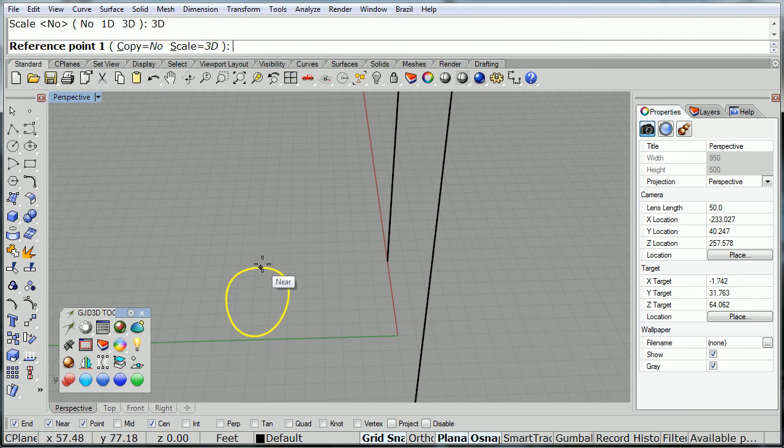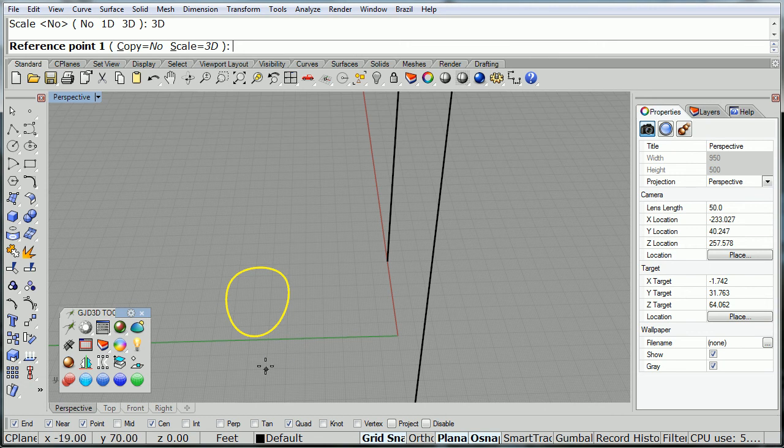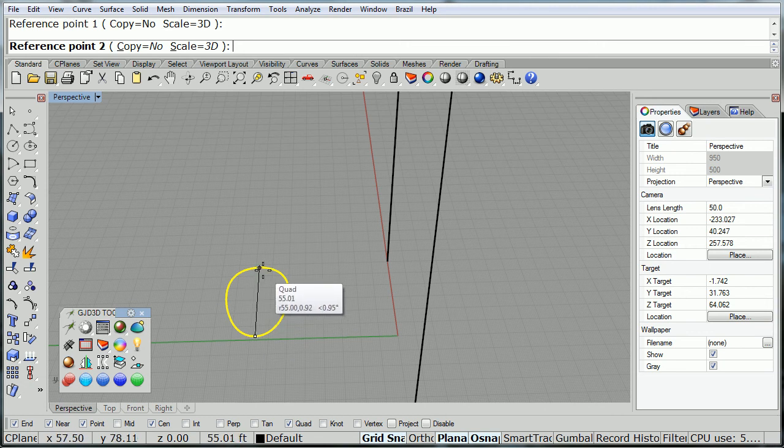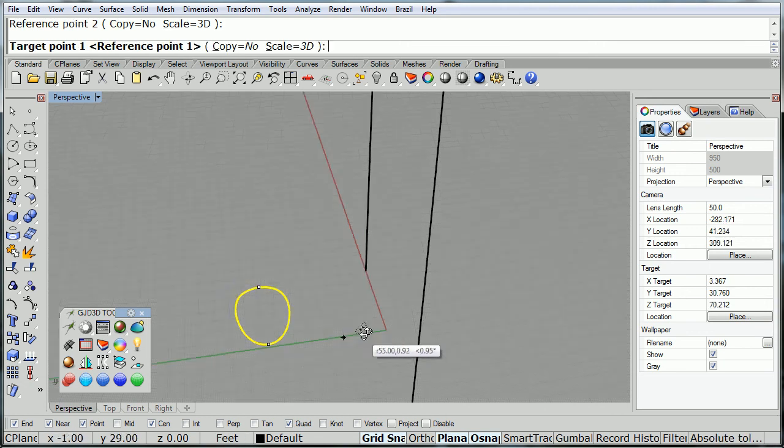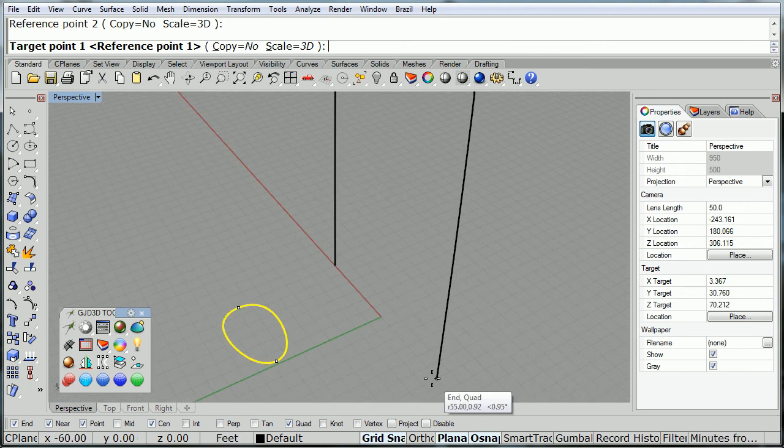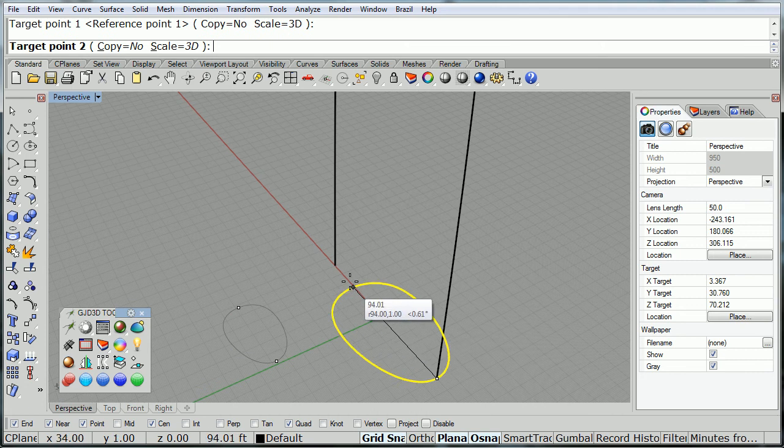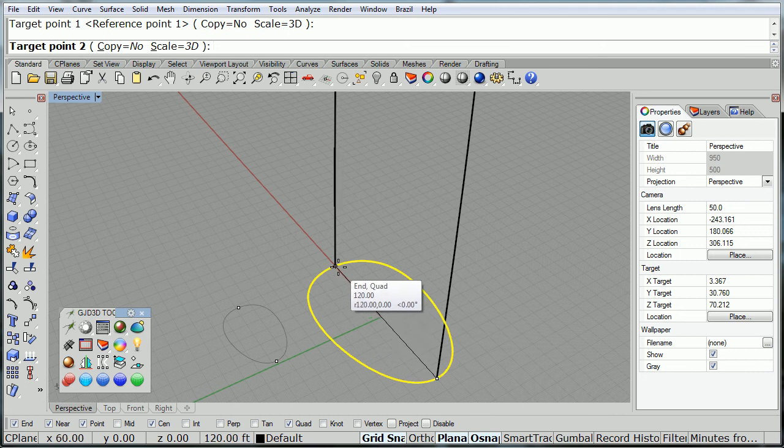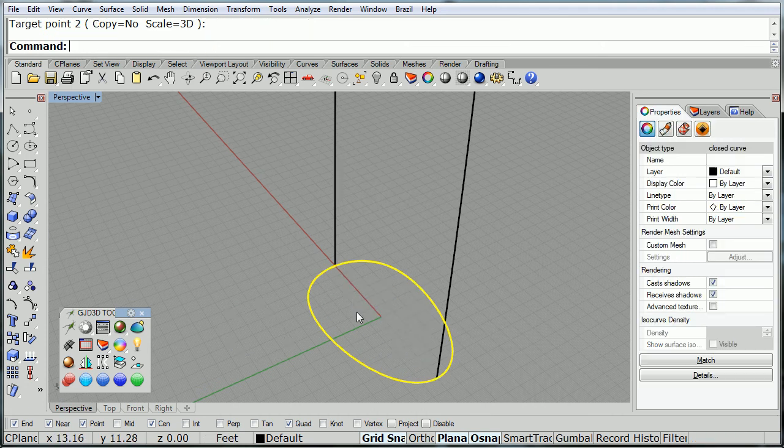We're going to activate the quadrant snap, and from quadrant to quadrant to endpoint and endpoint. There we go.